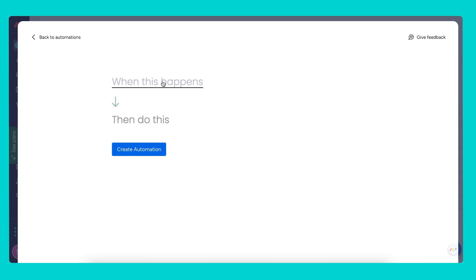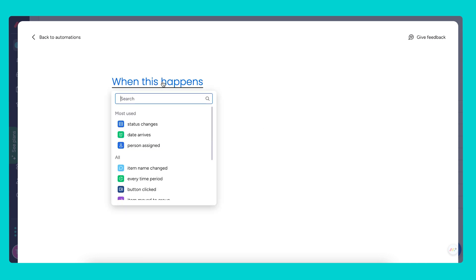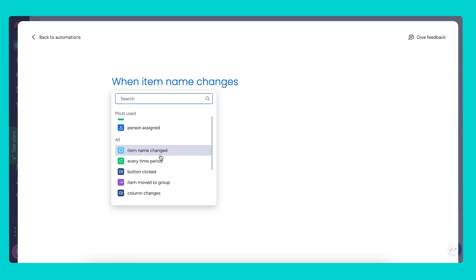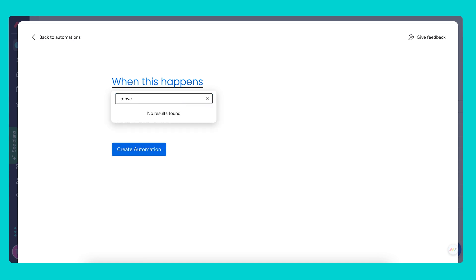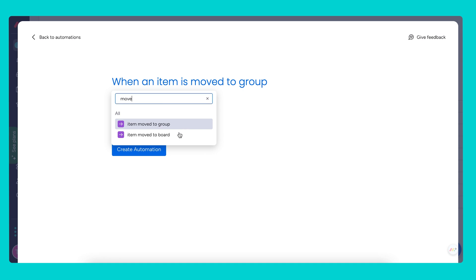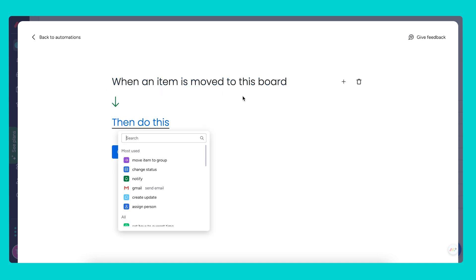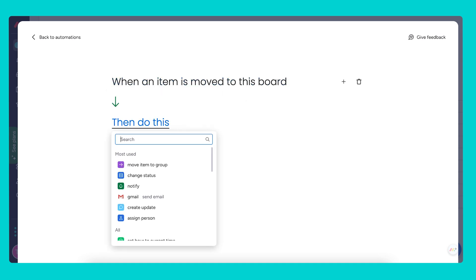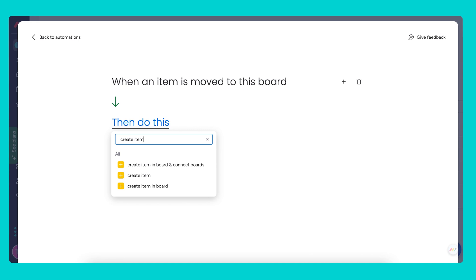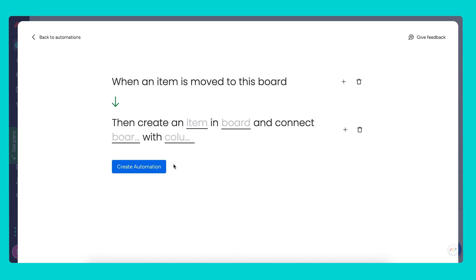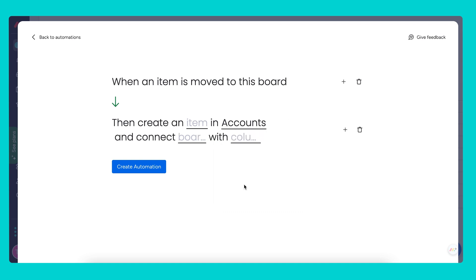Now let's start with the automation builder. For this one we're going to use a custom recipe. We'll choose when item moves to board, then we want to create item in board and connect both boards. Let's choose the accounts board.